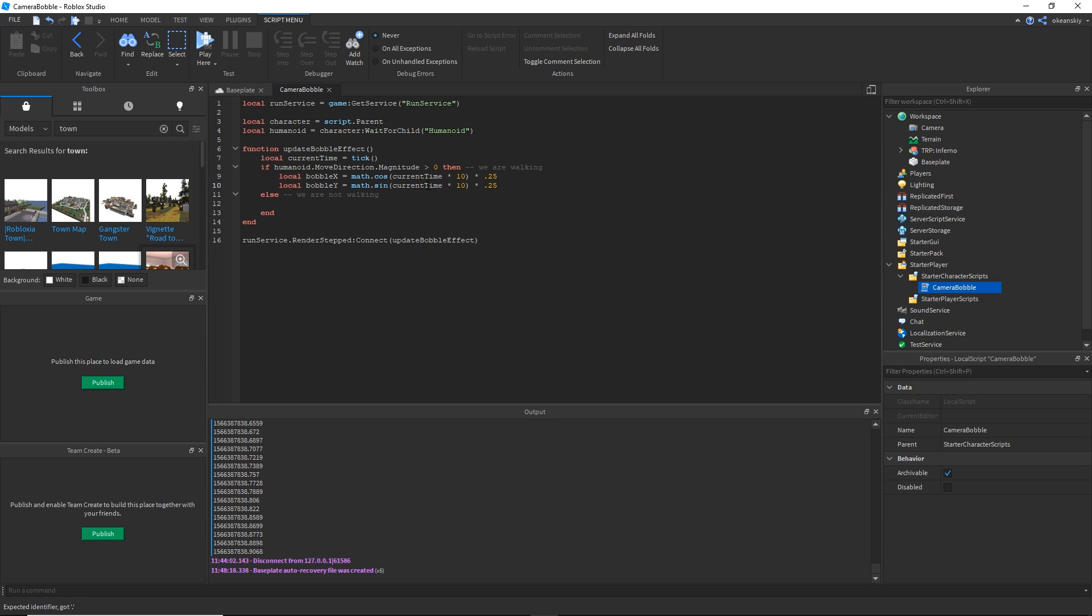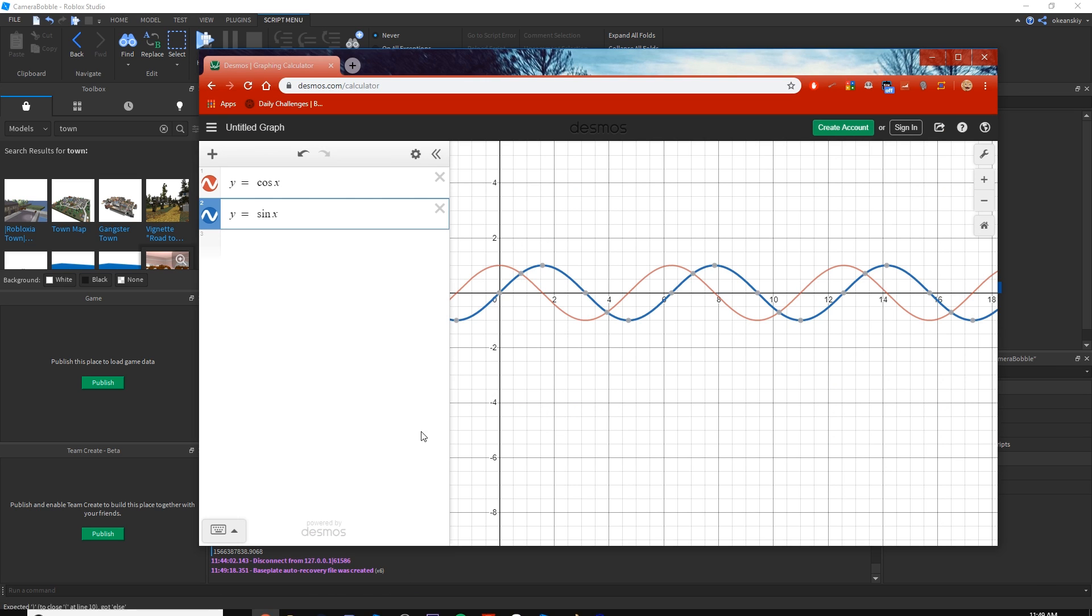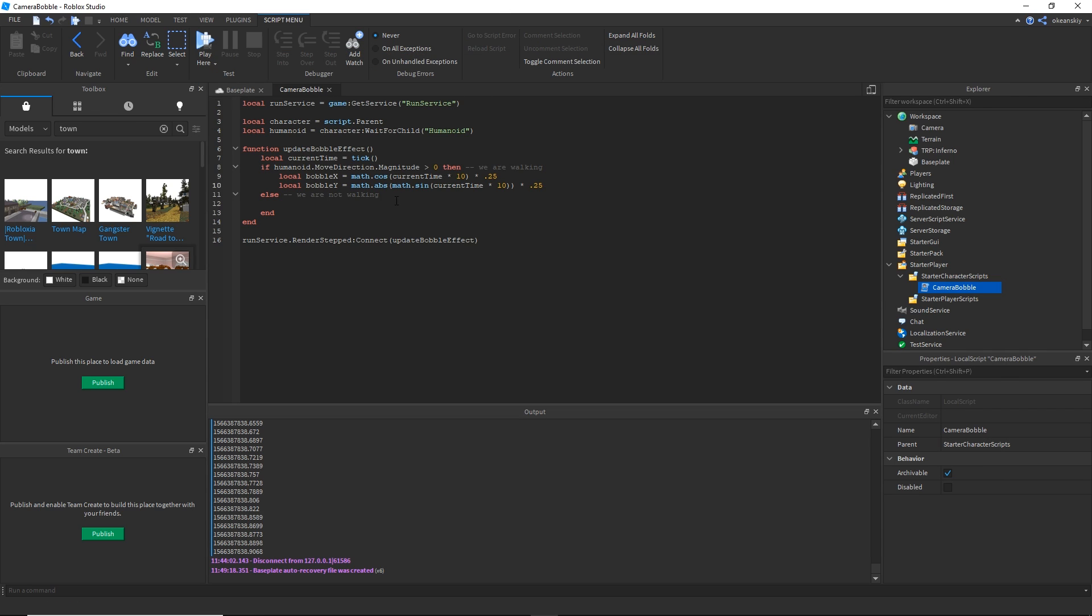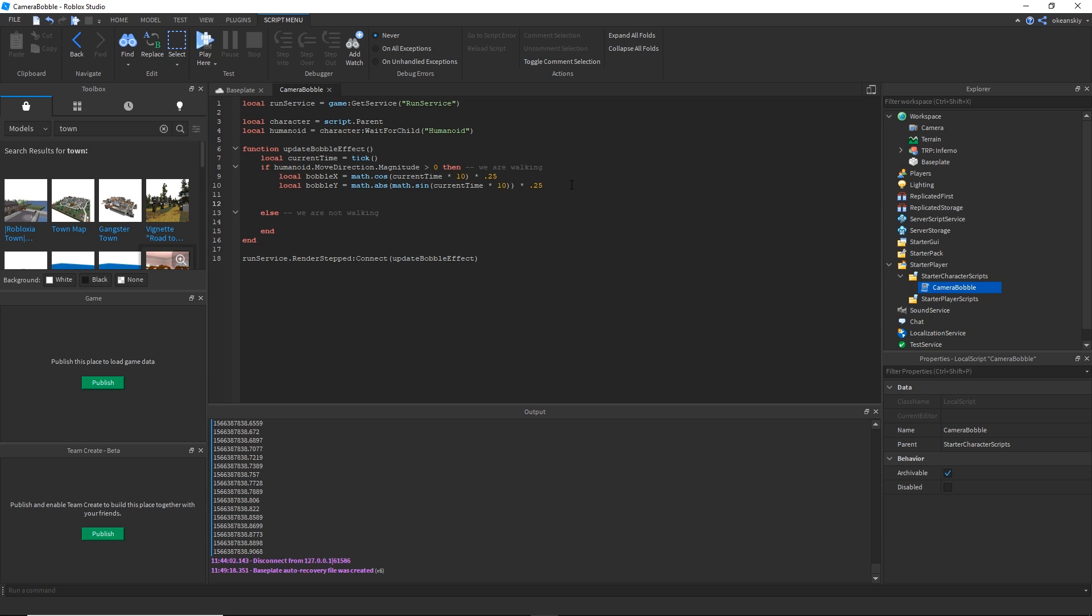We're actually going to go ahead and do math dot absolute value on this. Now what this is going to do is we don't actually want the camera to go down, we actually want it to bobble, we want it to bounce. If I add absolute value bars to this, you'll see that the y-axis actually bounces now. What I've done is I've done math dot sine, and now I'm going to do absolute value which gets rid of all the negative values and turns them into positive, so we're going to get like a little bounce.